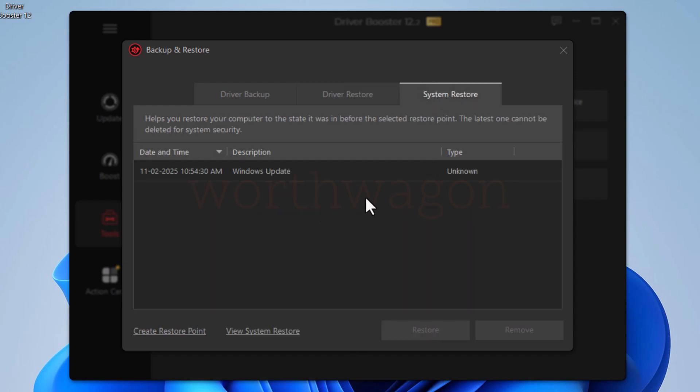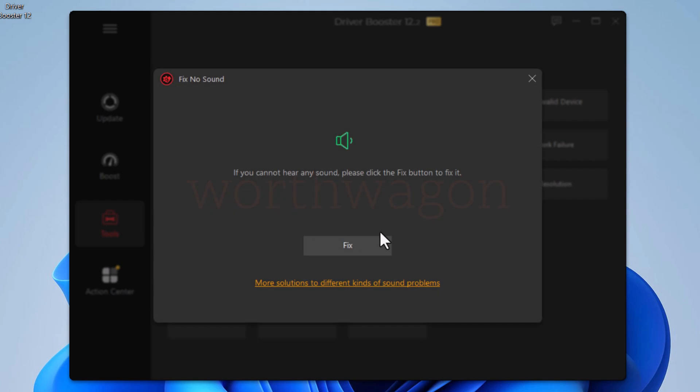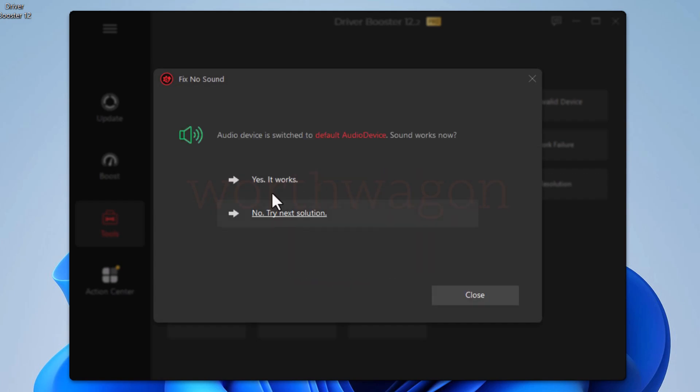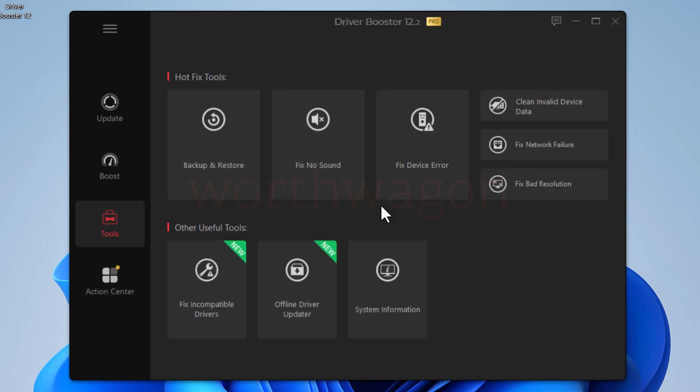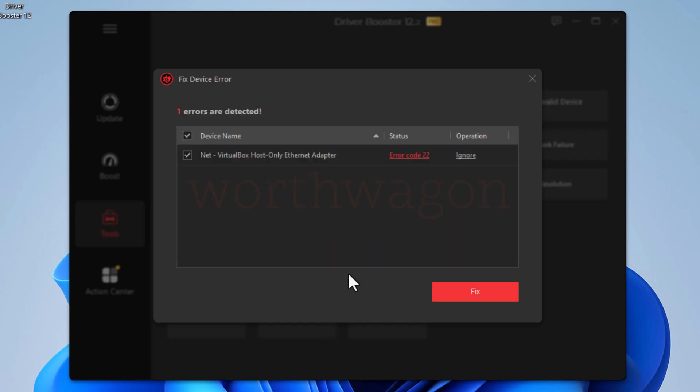You can create a restore point or restore your system in case any faulty driver causes any issue. The next tool we have here is fix no sound. If you have issues related to sound, you can use this tool and it will fix that. Another tool, fix device error, checks error codes in the device manager and fix them. Click on this detect button. It will scan for the error and fix them.